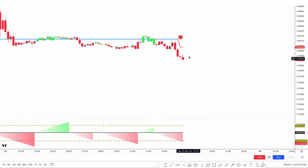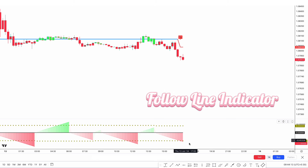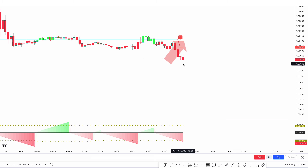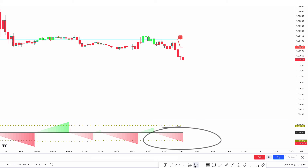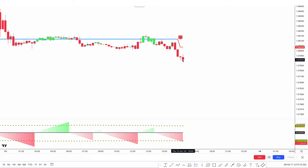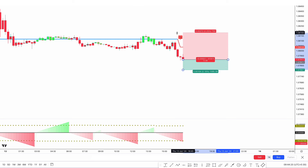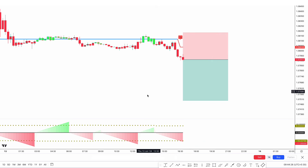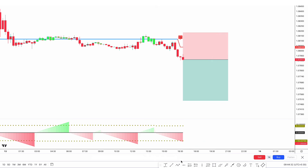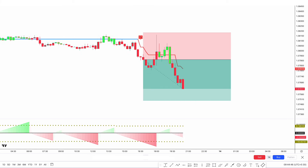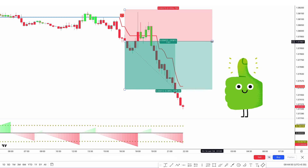We can see a sell signal here. The Follow Line indicator line changes from blue to red and is above the market price. The red streak count crosses the Time Array short. For last confirmation, there should be a bearish candle. If this condition is fulfilled, we place the sell order. Stop loss is placed above the recent high, and the risk-to-reward ratio is 1:1.5. This trade runs in profit, and the market has completely hit the target.